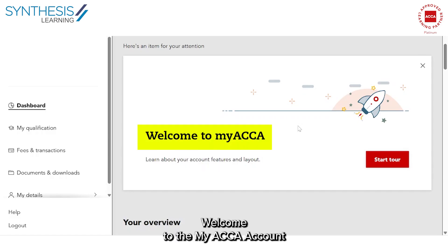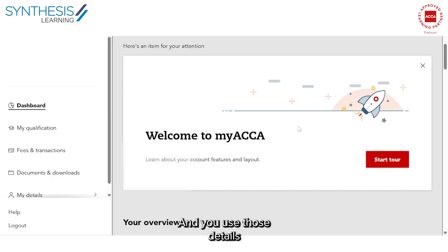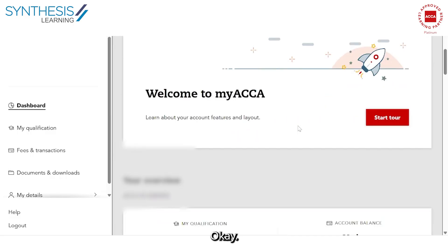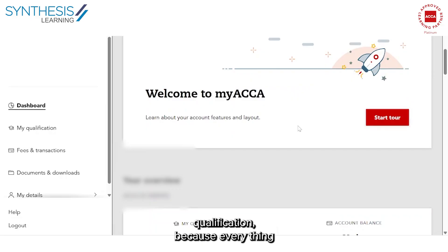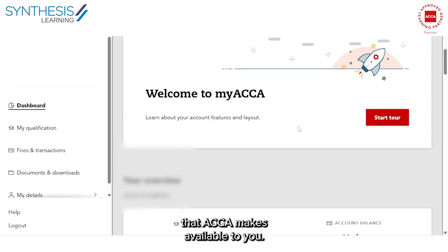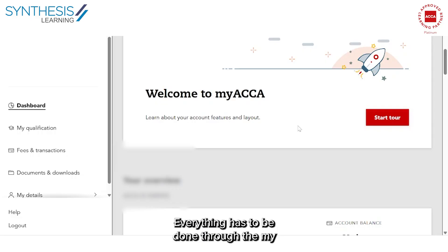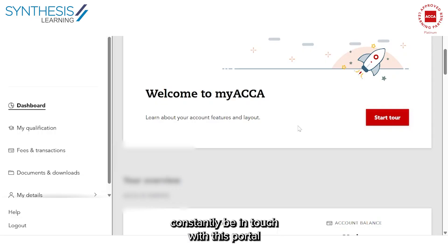Welcome to the My ACCA account. Once you've registered with the ACCA, every student has a unique ID, login, and password provided by the ACCA, which you use to log into your My ACCA. This is your go-to portal through your entire journey of the ACCA qualification, because everything you need — paying your exam fee, subscription fee, accessing resources, results, certificates, and documenting your PER — has to be done through the My ACCA account.